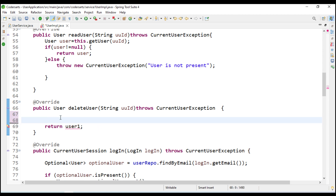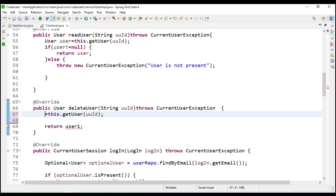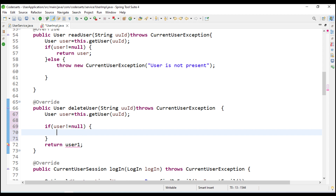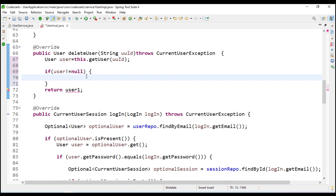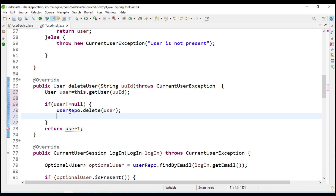For delete, I will call the method - this dot get user - and store the result. If user is not equal to null, then only perform the delete operation. To do that we call user repo dot delete and pass the user.